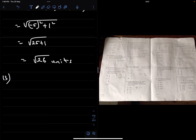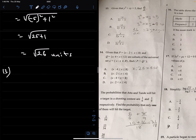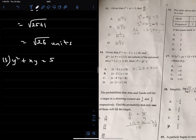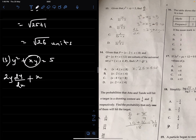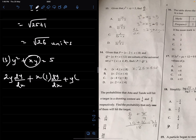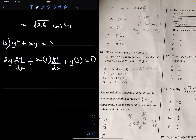Number 13: Given that y² + xy = 5, find dy/dx. This is an implicit function, so whenever you differentiate a y term, you attach dy/dx. Differentiating y² gives 2y·(dy/dx). For the product xy, using the product rule: x·(dy/dx) + y·1. The derivative of 5 is 0.